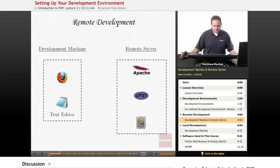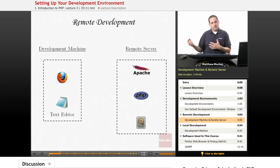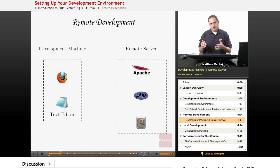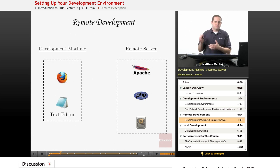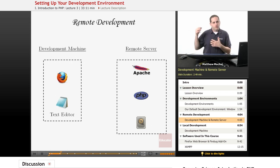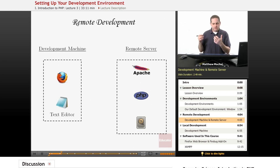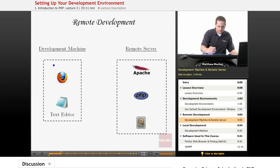One thing I want to talk about first is the difference between remote development and local development. Remote development refers to where a programmer develops their code or PHP pages on their local machine and then tests them by uploading via FTP to a remote server. We learned in our last lesson that in order to serve PHP pages we need three pieces of software.